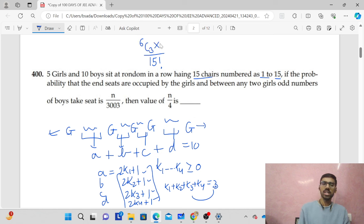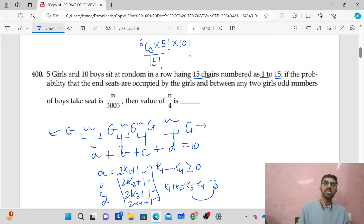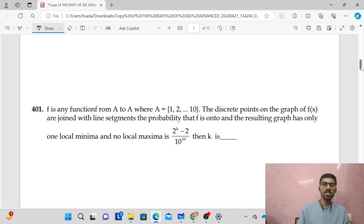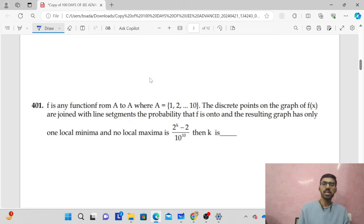This determines positions for girls and boys. The 5 places where girls will be seated are fixed, and the remaining 10 places will be for boys. Now you can solve this — this is the first probability question. Next, we have to do function counting.